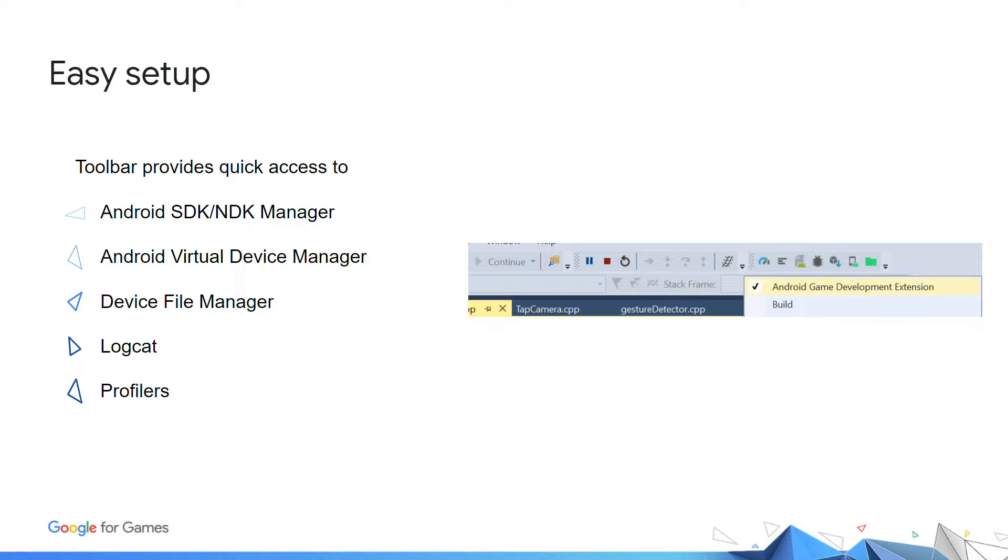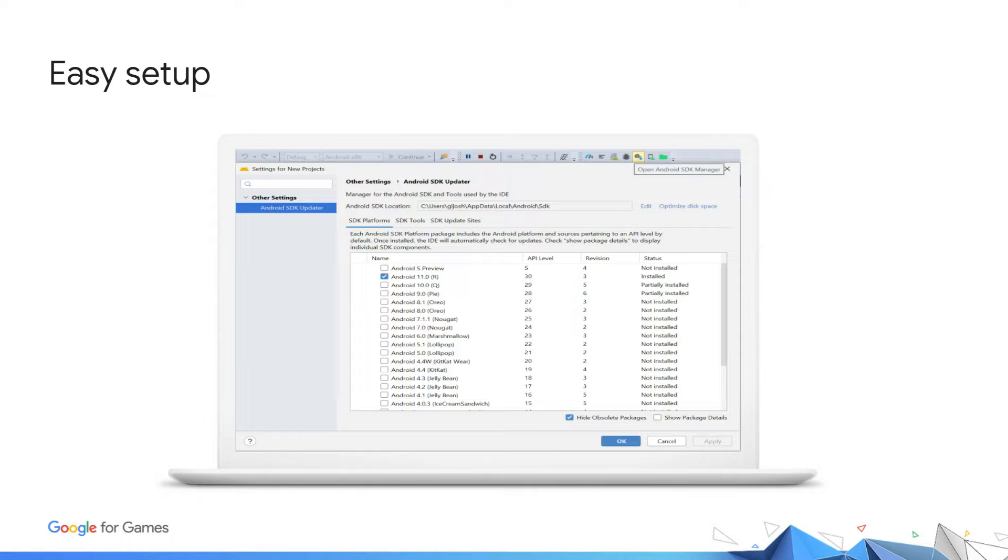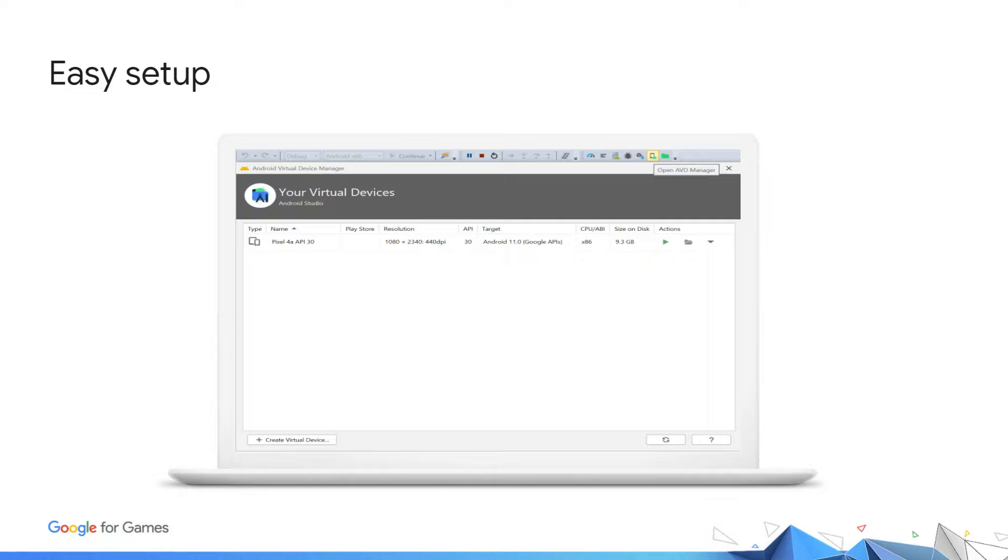Next, we'll talk about many of the tools available from AGDE. These tools are made accessible from the AGDE toolbar as found in the screenshot here. After our setup, one of the first things we need to configure is the Android SDK and NDK. This can be done by opening the Android SDK Manager. The SDK Manager allows for downloading additional tools and frameworks to assist with building Android games.